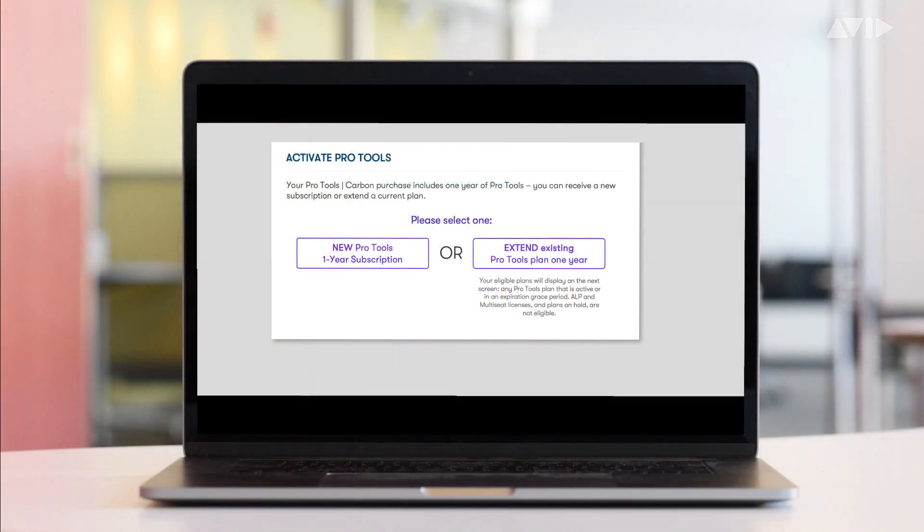If this is your first Pro Tools license, a new Pro Tools one-year subscription license will be added to your Avid account.